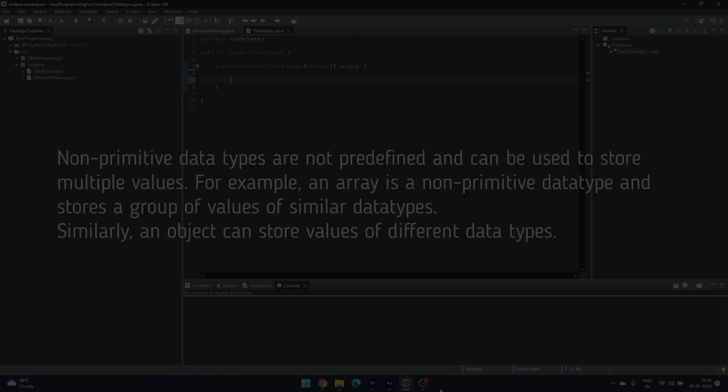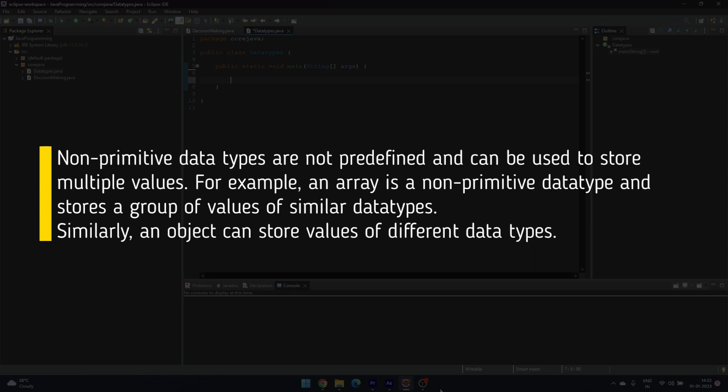Non-primitive data types are not predefined and can be used to store multiple values. For example, an array is a non-primitive data type and stores a group of values of similar data types. Similarly, an object can store values of different data types.